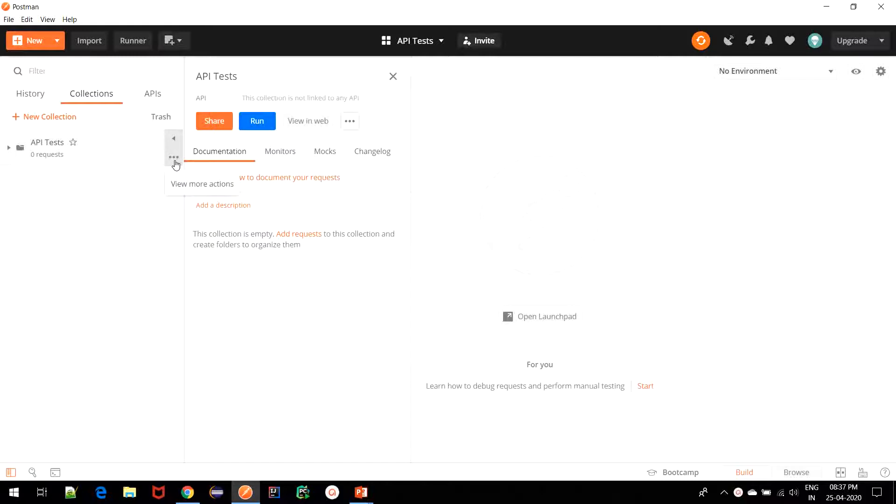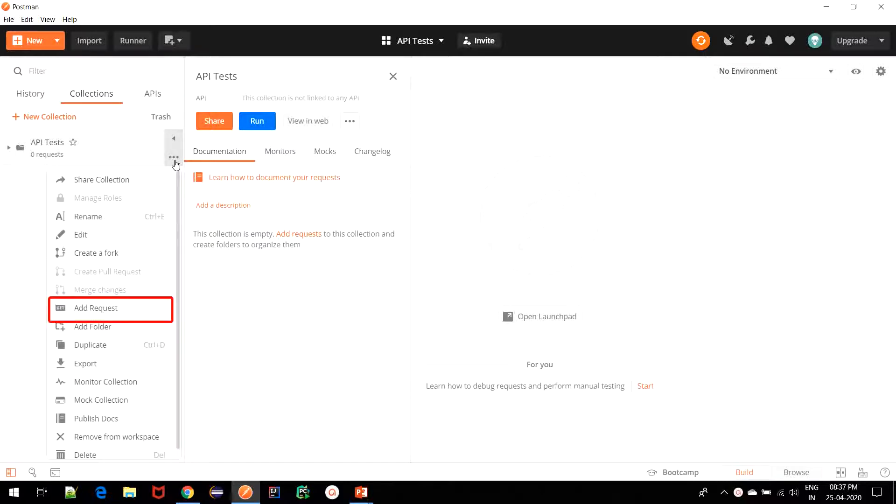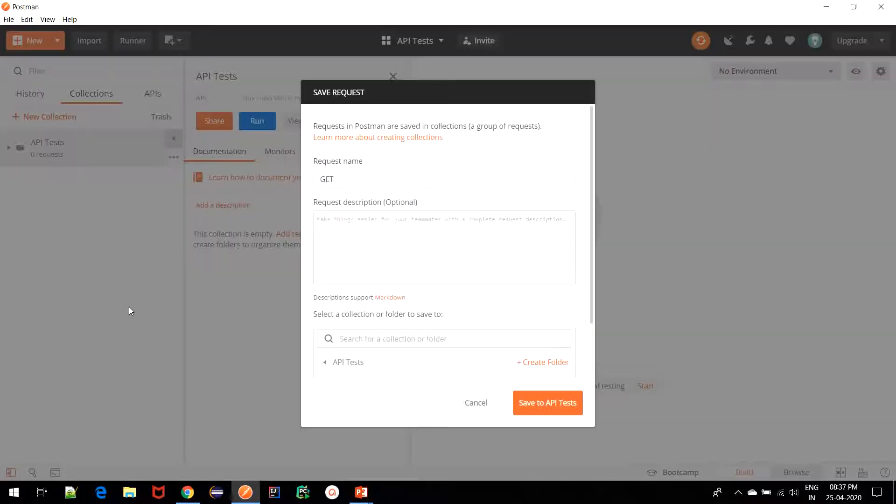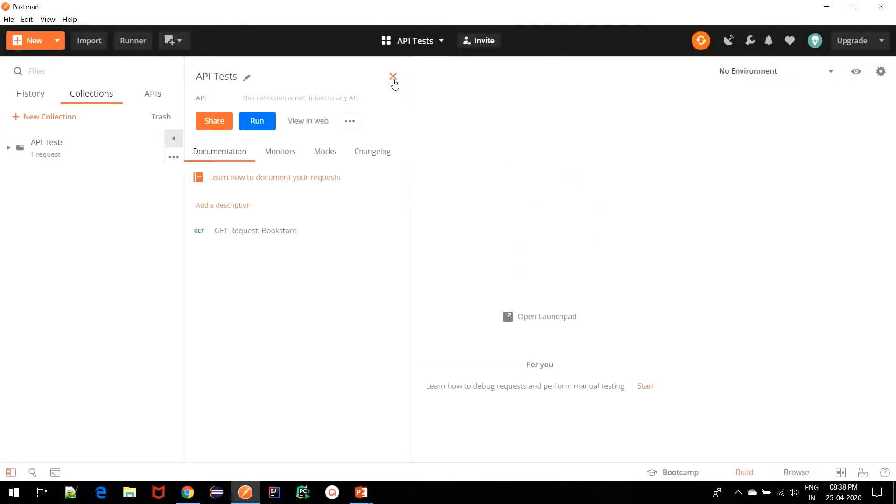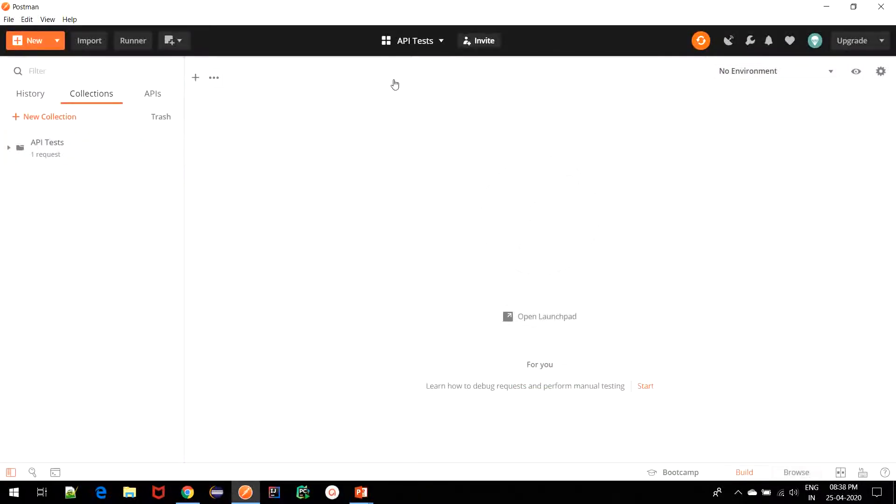Next, we are going to add a request to it. And to write a request, I will name it as GET request for bookstore. And I will save it to API tests. I will close this particular suggestion. And here we have the request created.